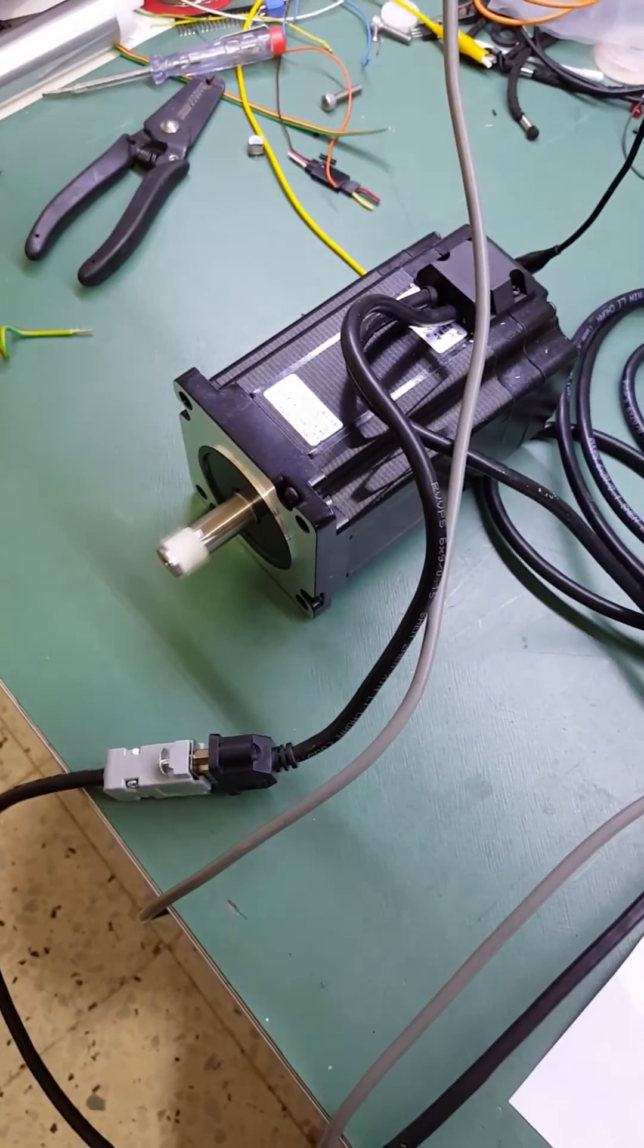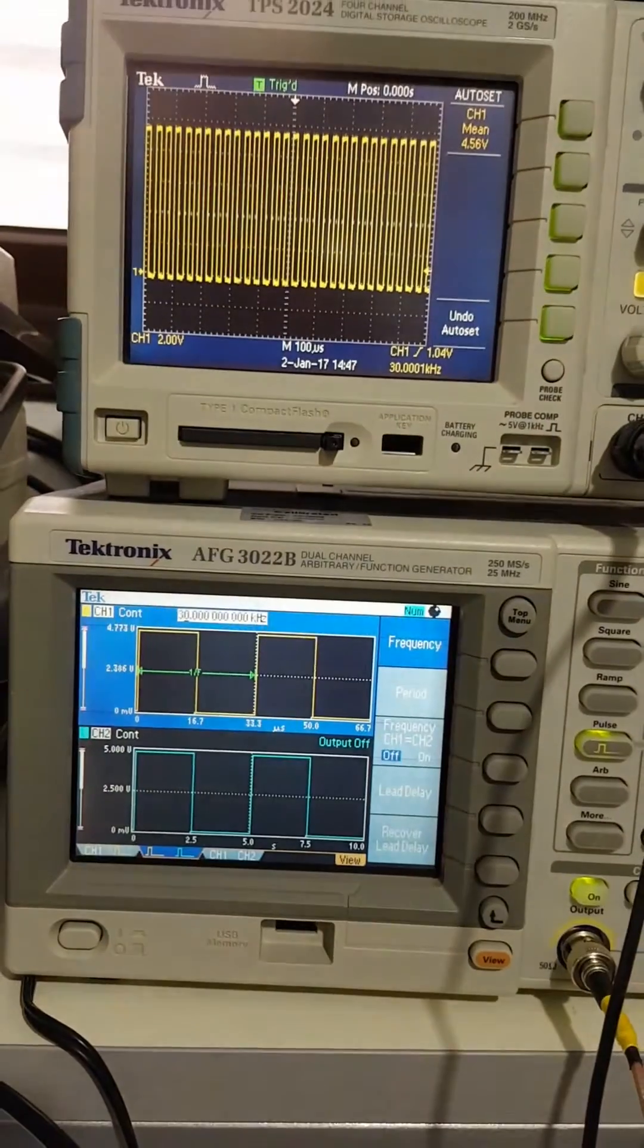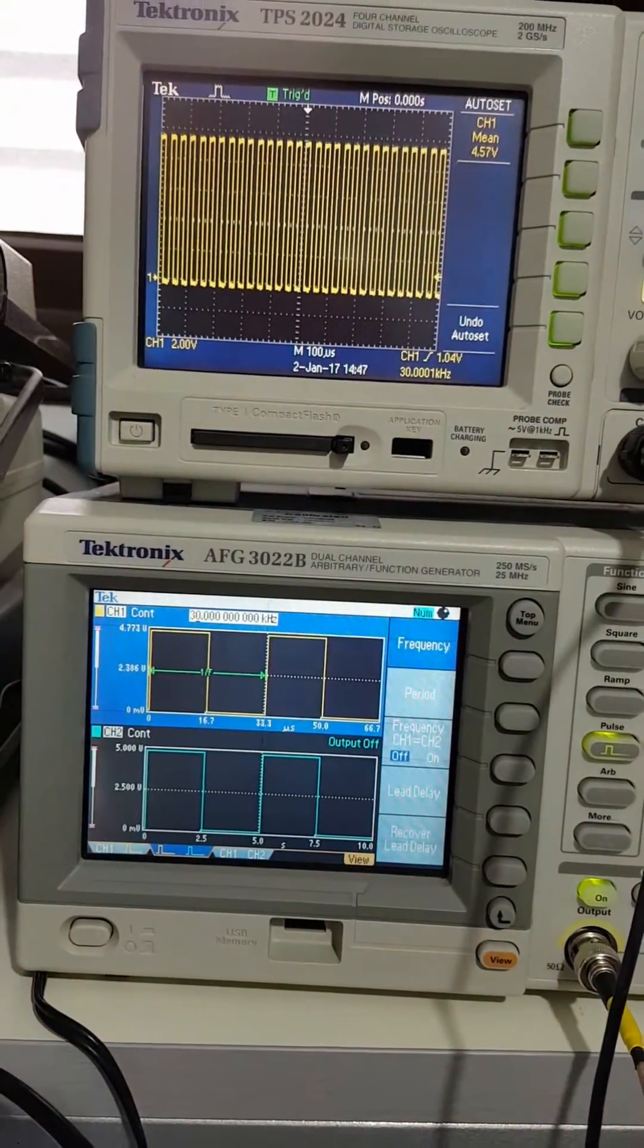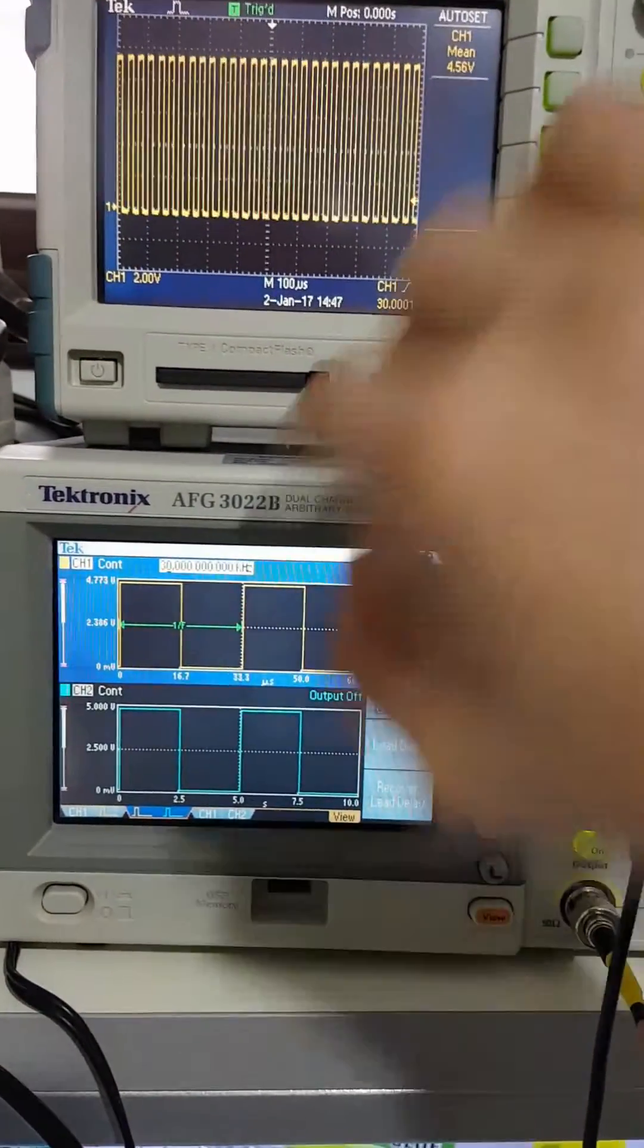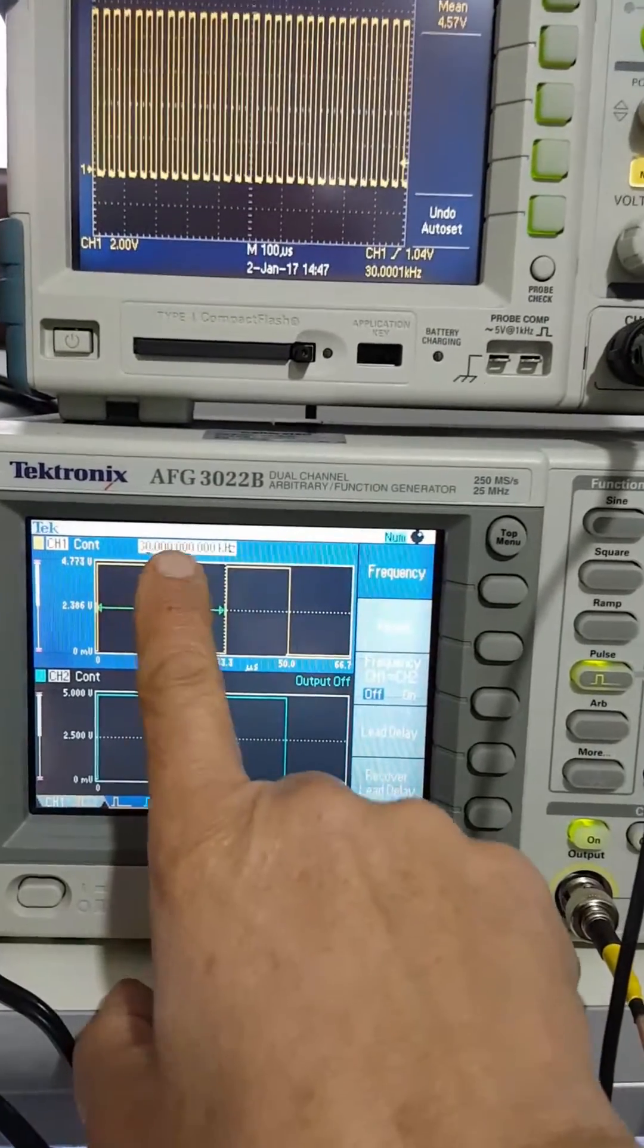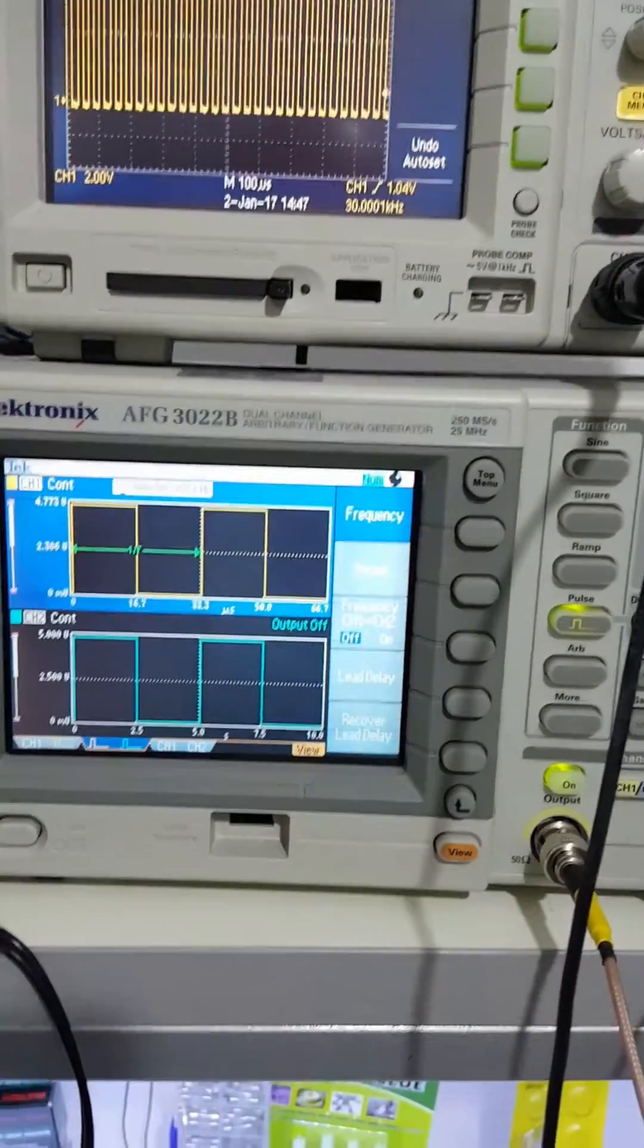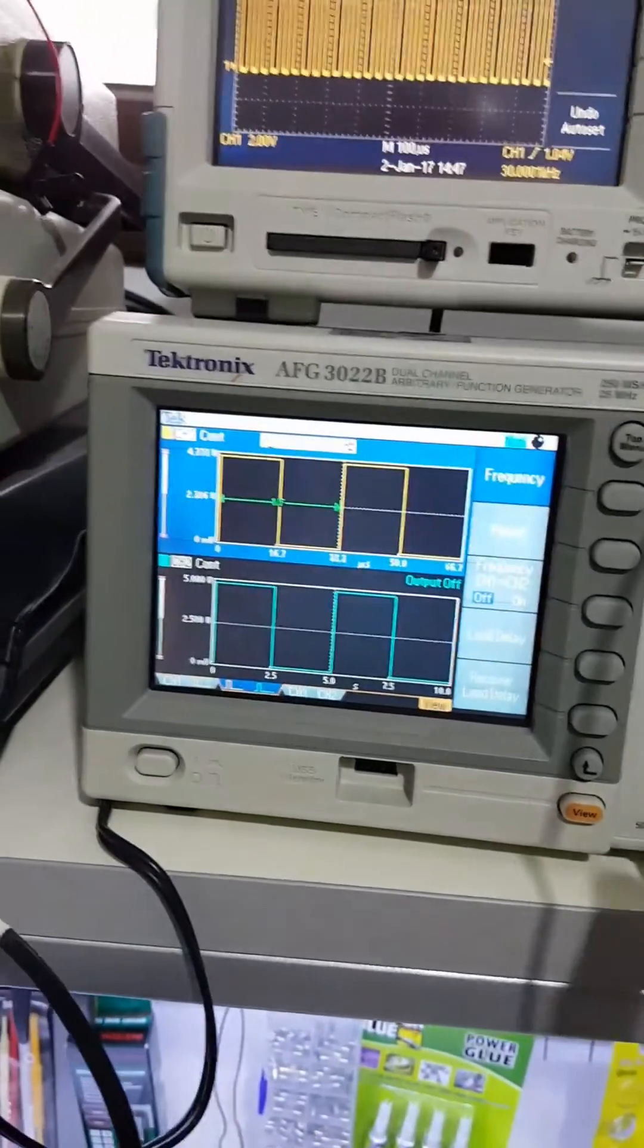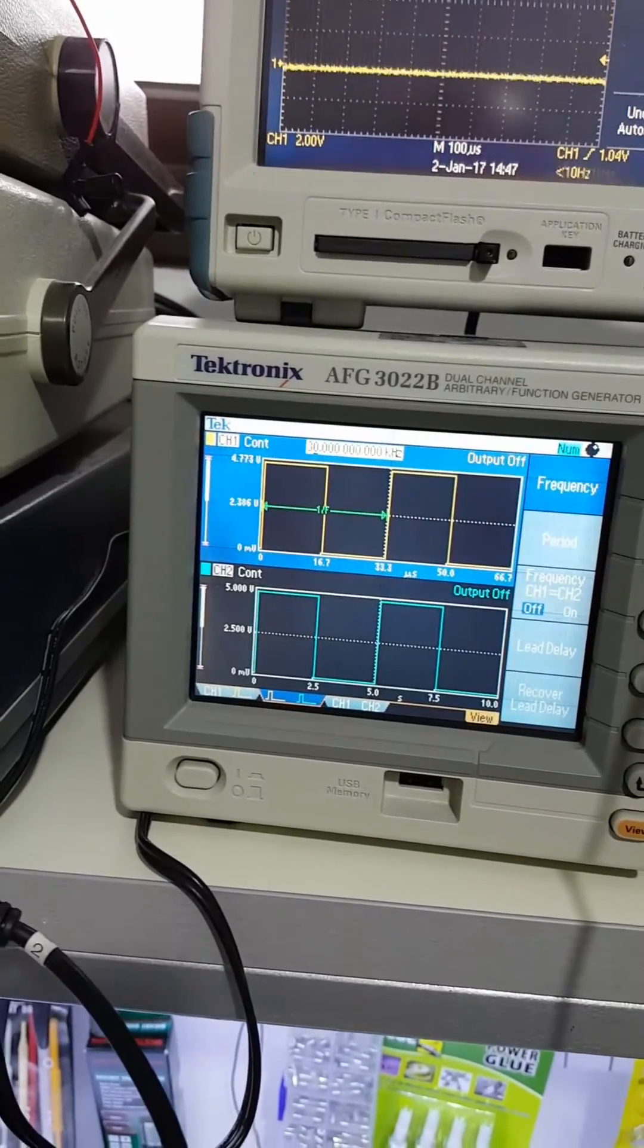This is 30 kilohertz. As you can see, it's over here 30 kilohertz, over here 30 kilohertz, and over here we have 30 kilohertz. Okay, hope you enjoy it and thank you.